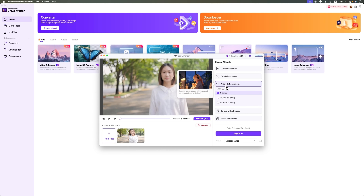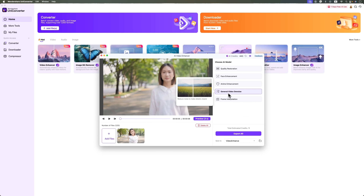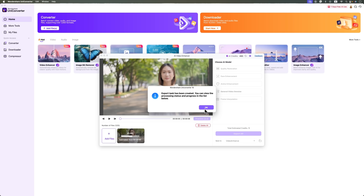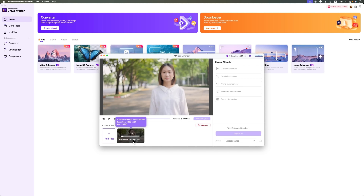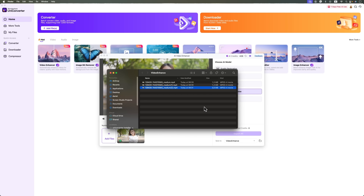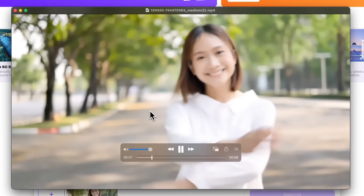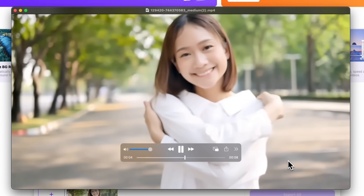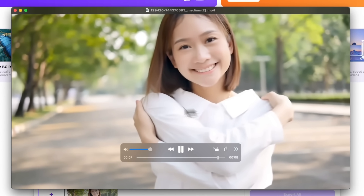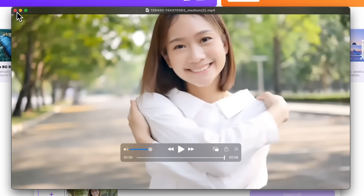You can also try anime enhancement. But right now we're going to go with general video denoise. The task has been created, the process is underway, and the result will be saved in the same folder. Let's open it and see — yes, the general noise is gone from the video. The face isn't quite as detailed this time because we used the tool for general denoising, not face-specific enhancement.